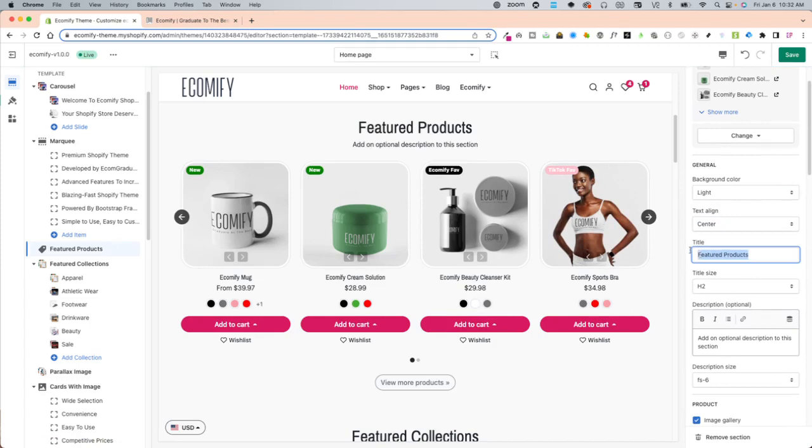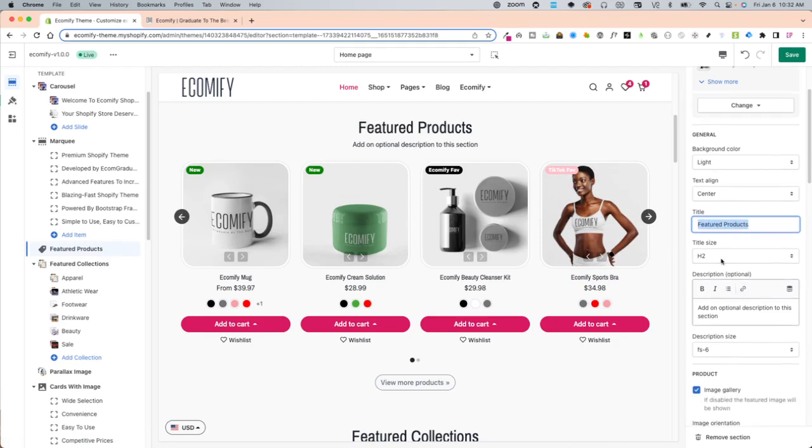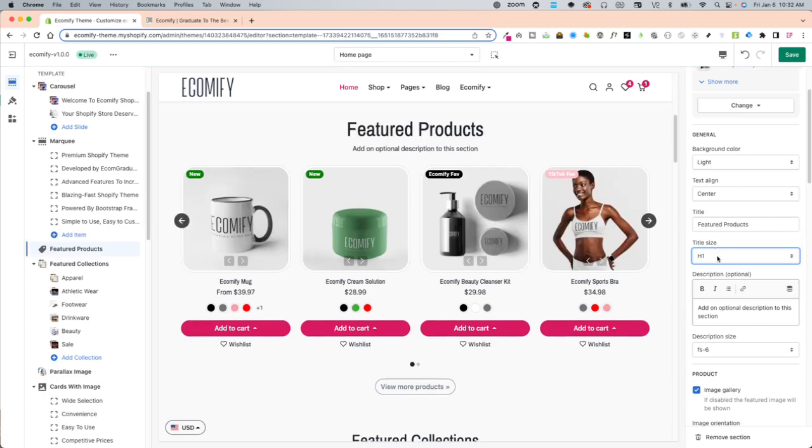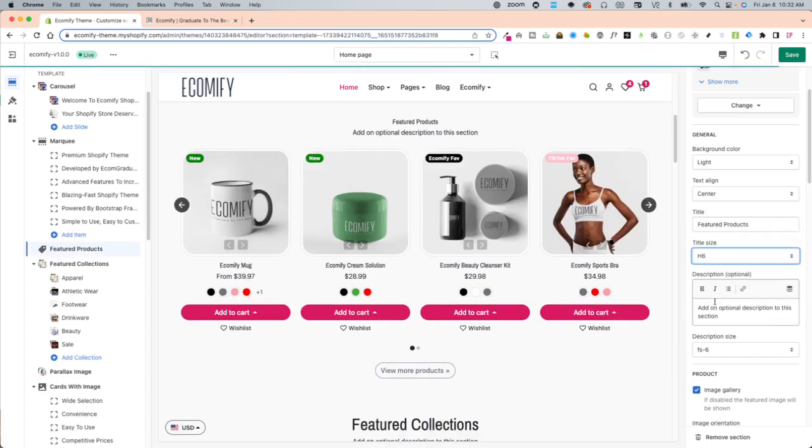Here is the title for what you wanted to call it. Feature products you can call this hats. You can call this just in new arrivals. Title size heading one is the biggest and heading six is the smallest.